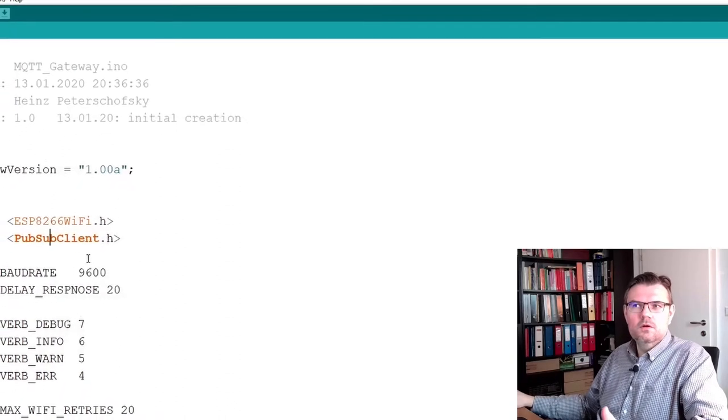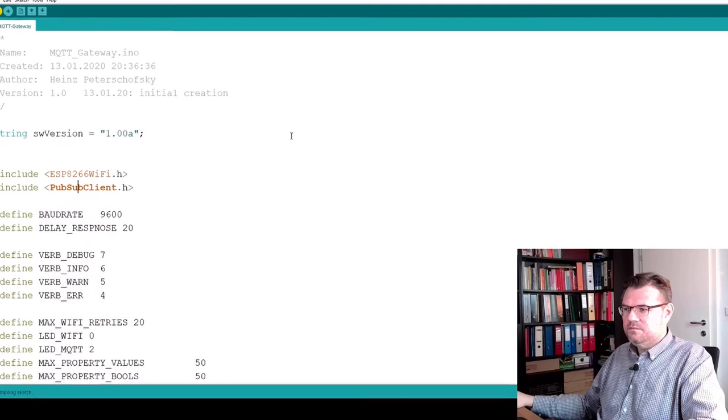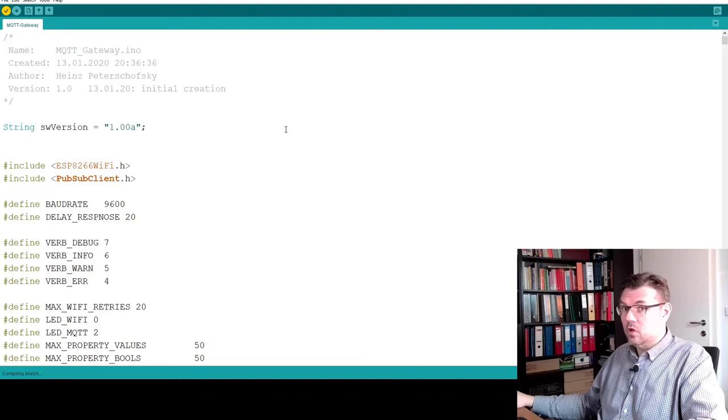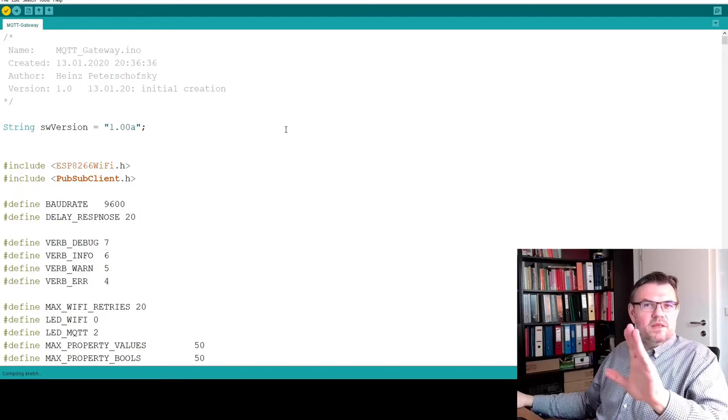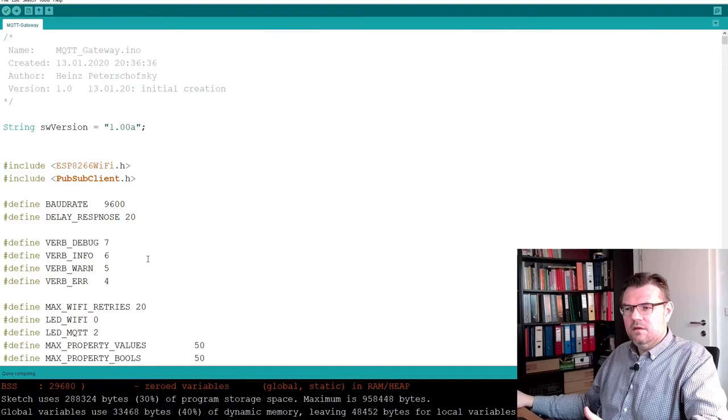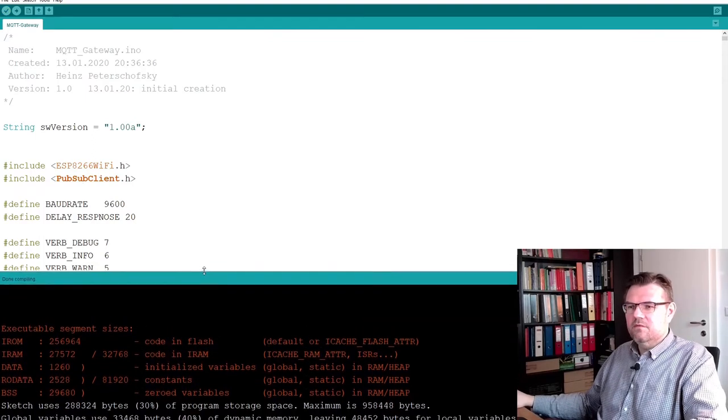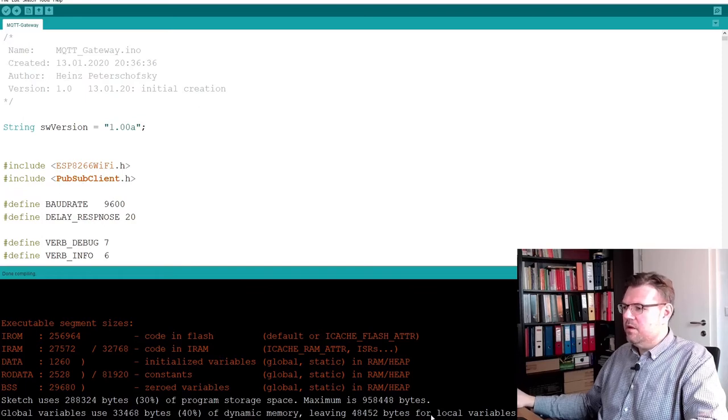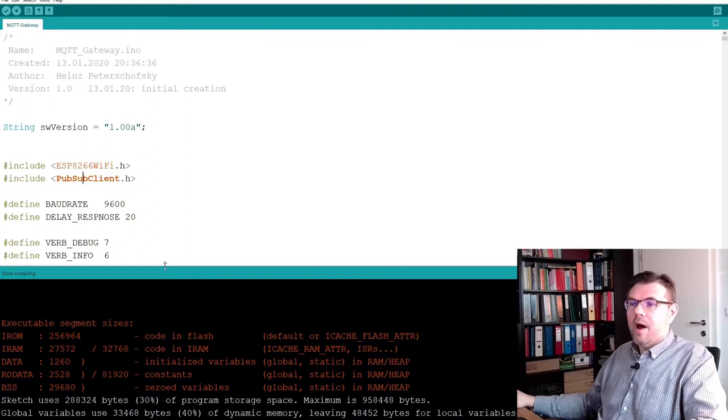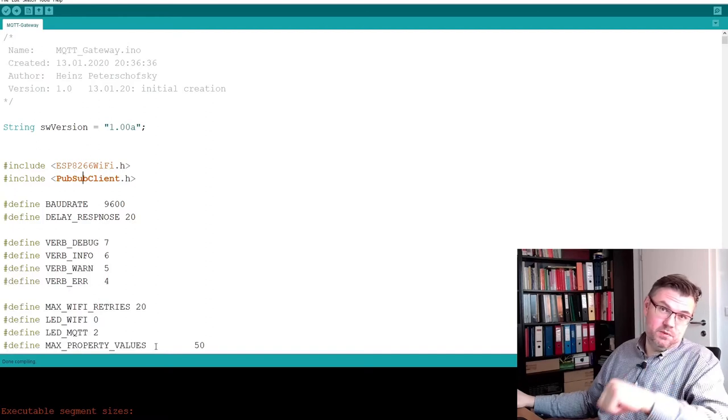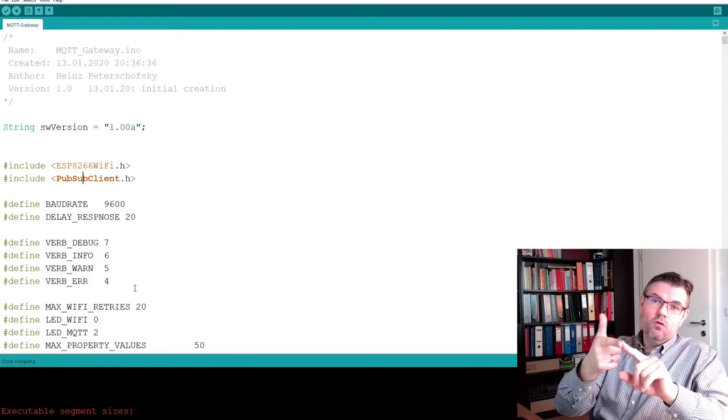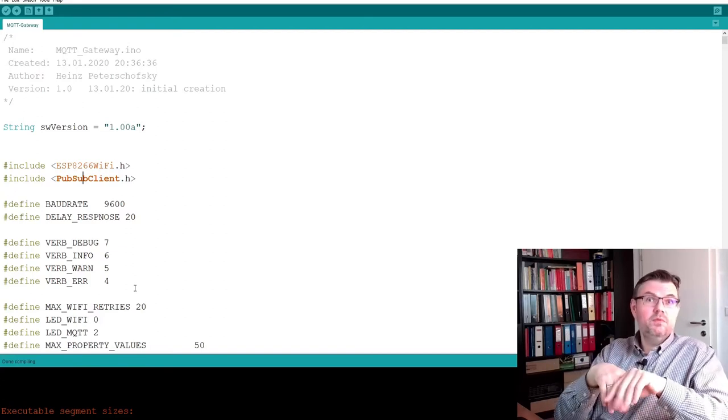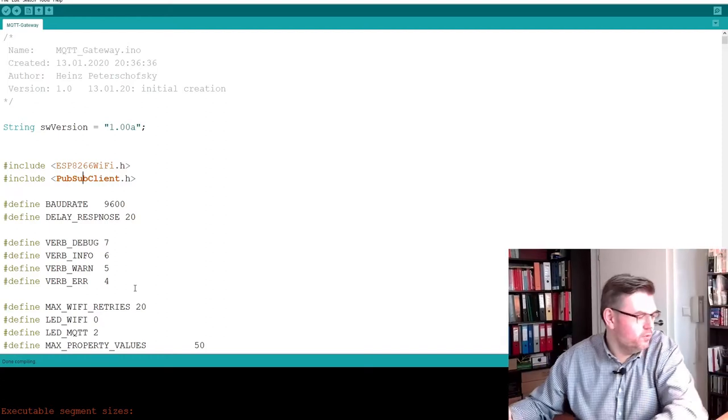Also, now I should be able to compile it. Let's check it. It takes a while. It's not a bad sign if it takes a while because then it's telling something. Aha! Sketch uses 30% of program space. Global variables 40% of dynamic library. Passed. The compiling is done. Now I have to download this to the ESP. So we installed the board, we installed all necessary libraries, we compiled it, and now it's going to be downloaded.